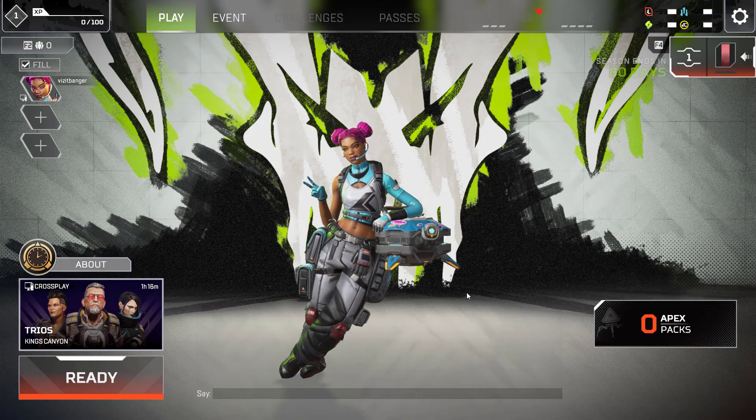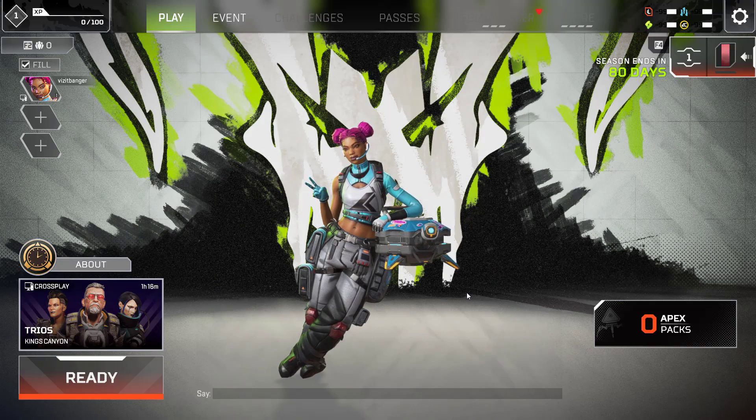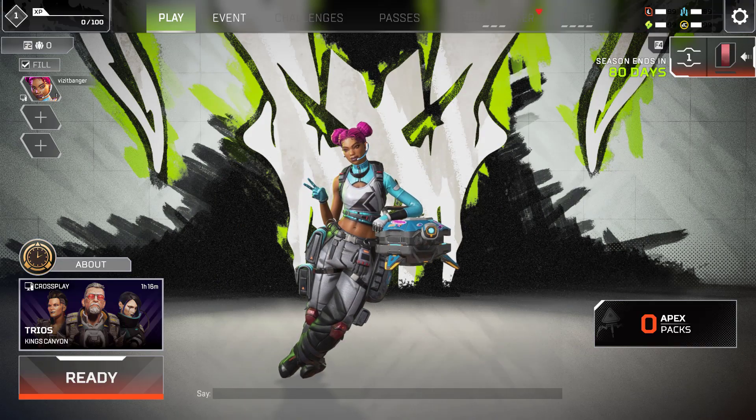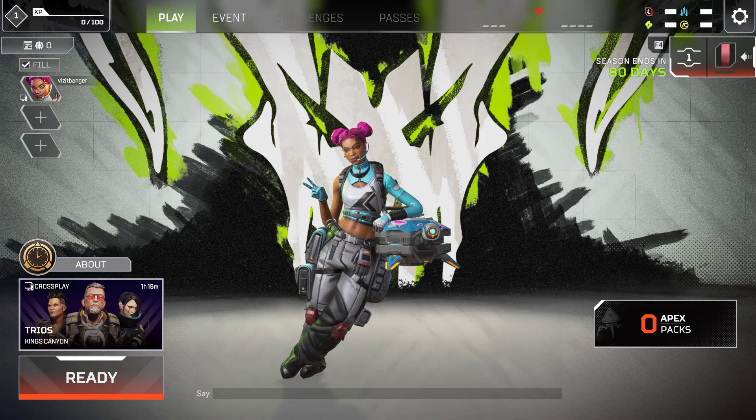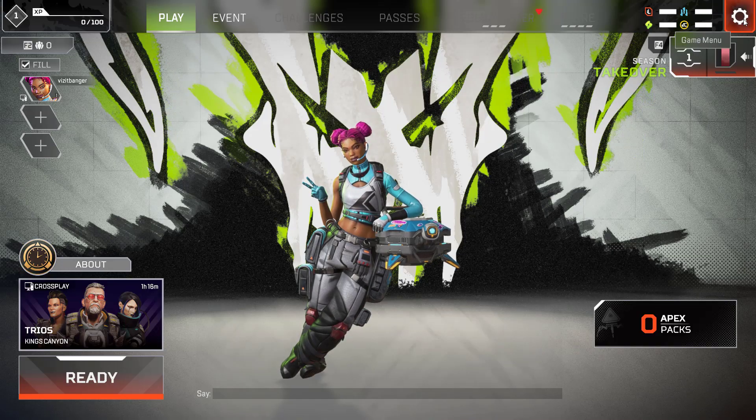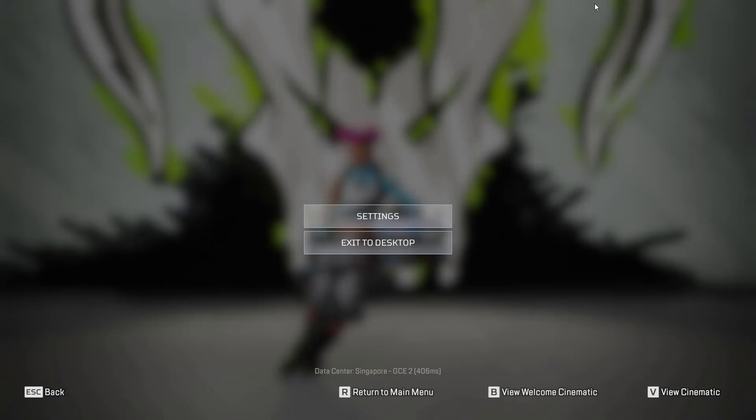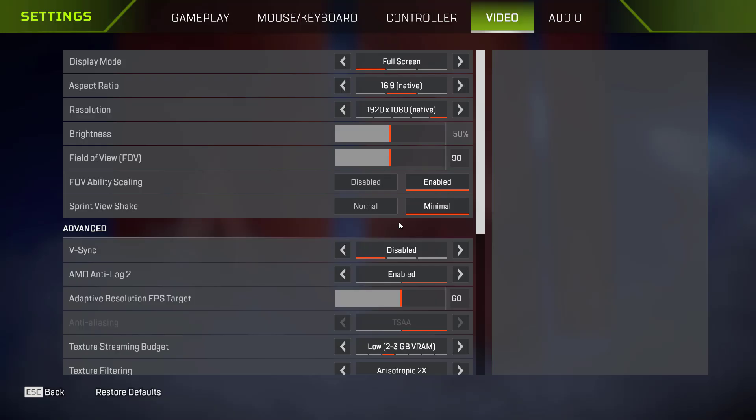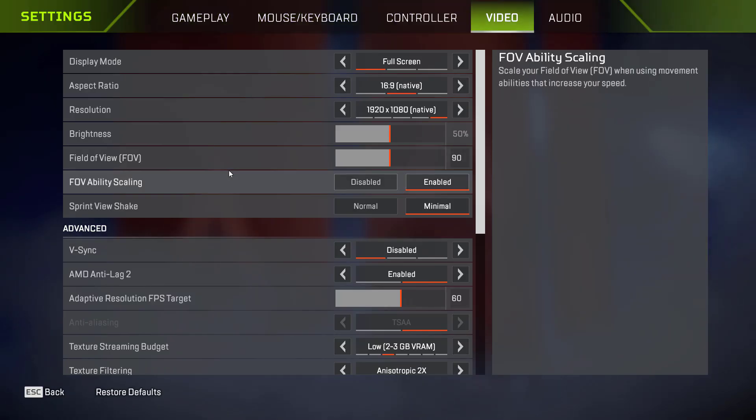In the first method, I'll take you to the game settings. So launch your game and click on this gear icon to open the game settings. Choose option settings and here click on the option video to open the video settings of the game.